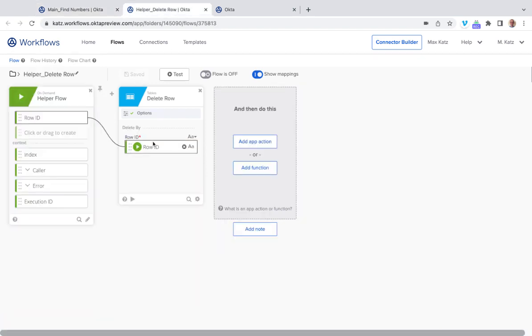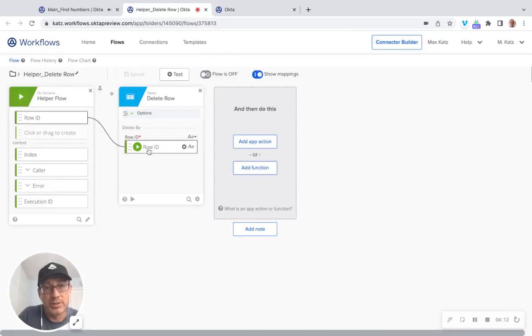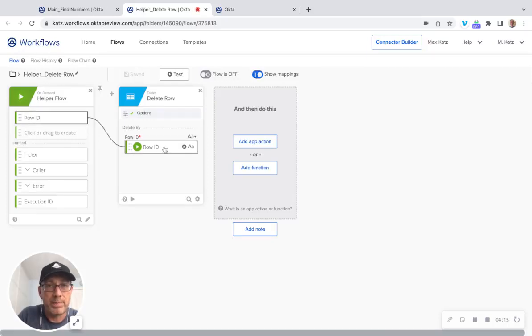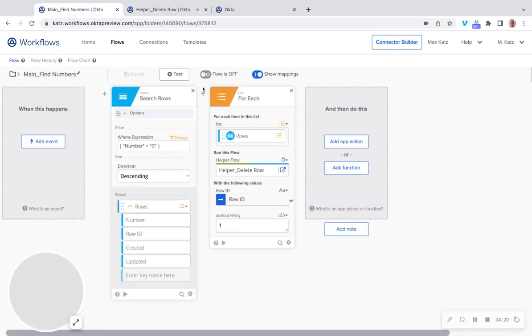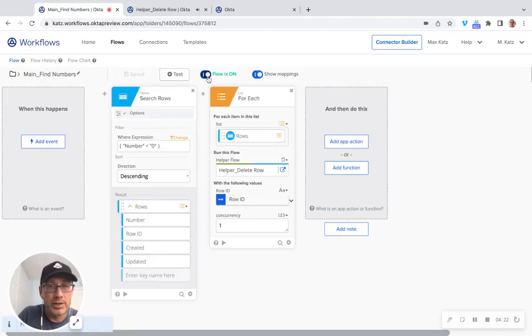So we're going to pass the row ID for each helper flow invocation. And then in turn, this row ID will be used to delete record. Alright. So let's click, let's actually enable this. Turn this flow on. This is the helper flow. Let's turn on the main flow.